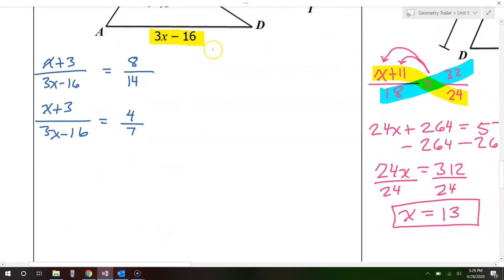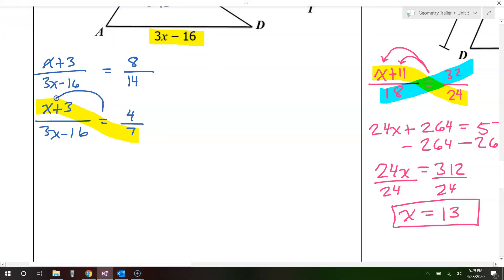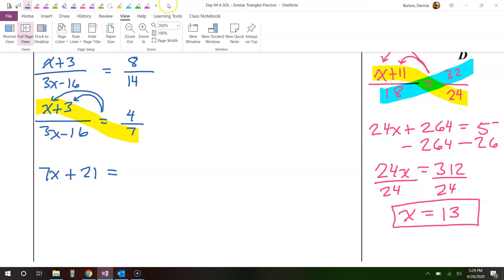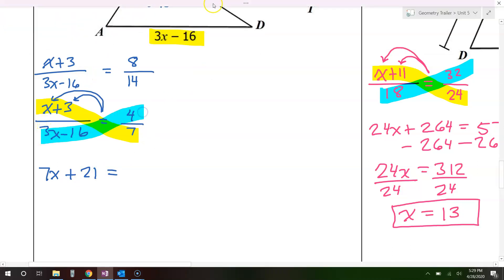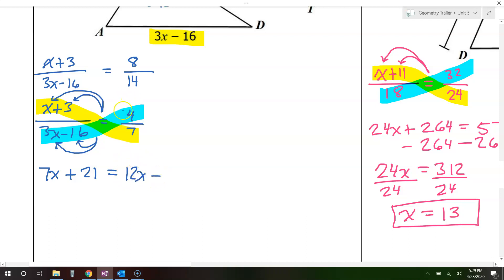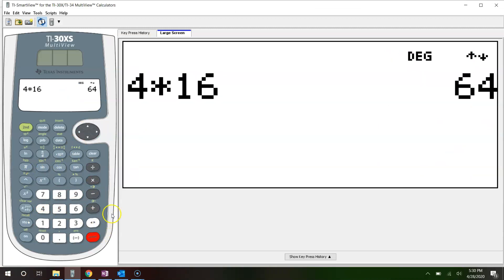Now it's time to cross multiply. We're going to multiply along this diagonal. Remember, we have to do the distributive property. I'm going to take this 7 and multiply it by the x and by the 3, so that gives me 7x plus 21. Now the other diagonal — again, I need to do the distributive property. I'm going to take this 4 and multiply it by 3x and by 16, so 4 times 3x is 12x and 4 times 16 is 64.